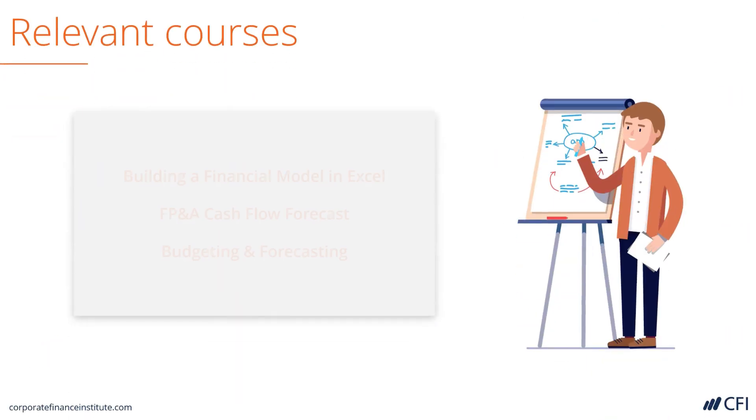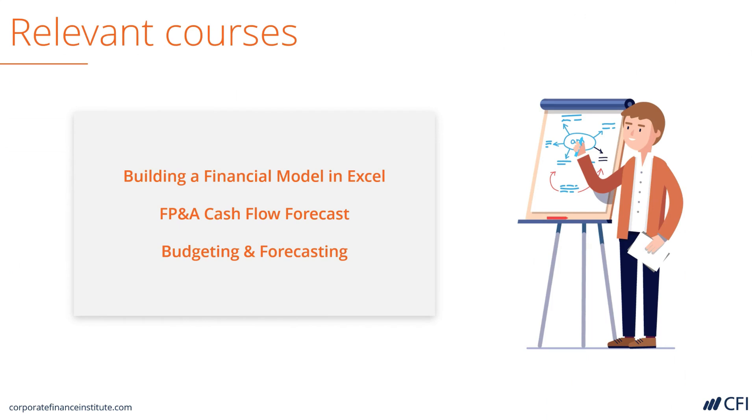To learn how to build this model from scratch, these are the courses that you can take from CFI to learn every calculation step by step. Let's jump into the model and look at some more detail.